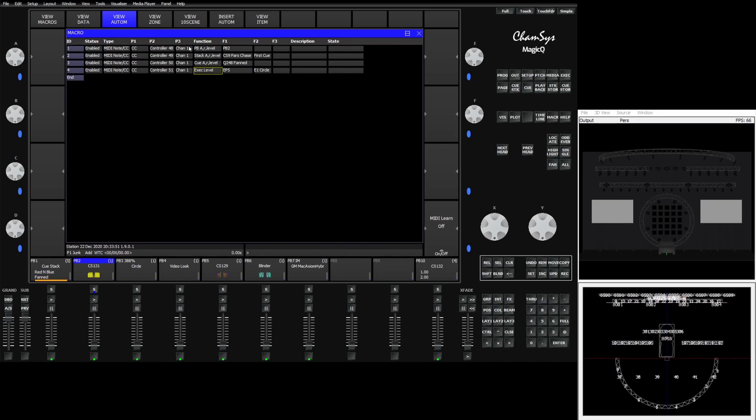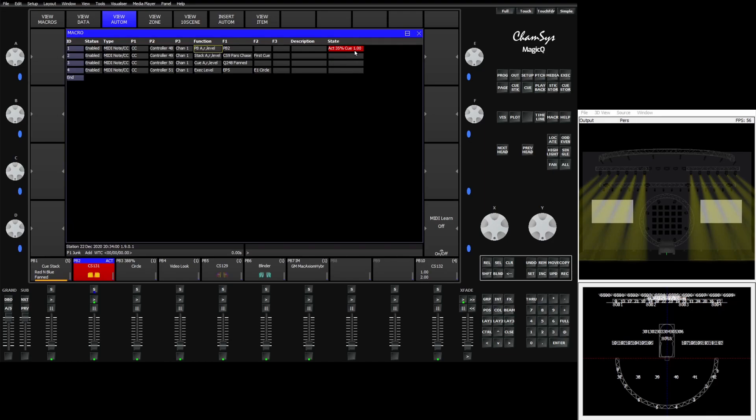Starting out we have a playback here. If I bring the fader up you'll see we activated playback 2. And you'll see that it tells me right now my fader is at 35% and I'm currently in queue 1.